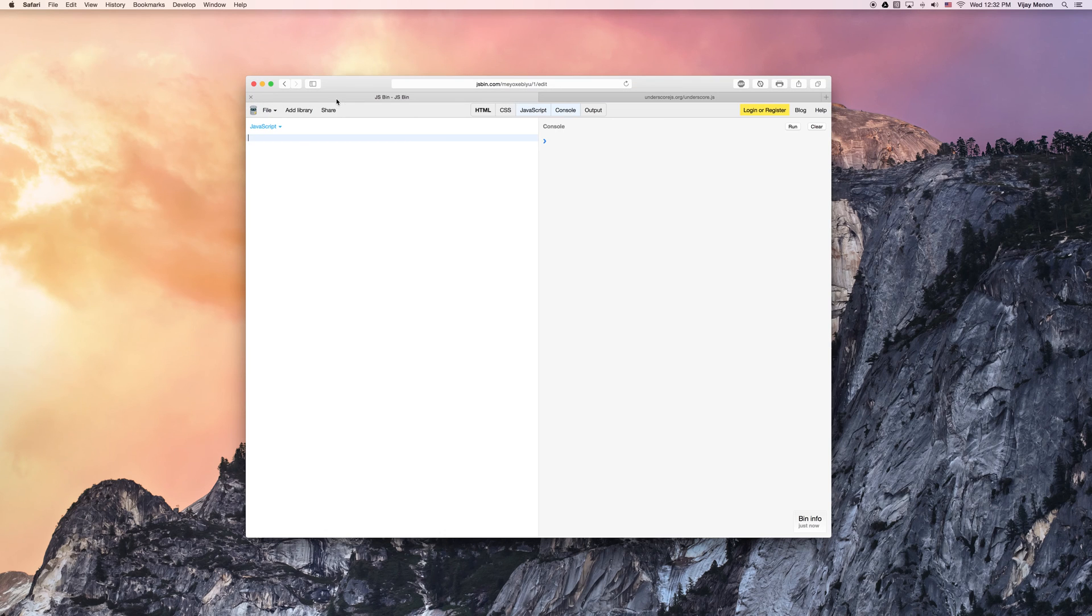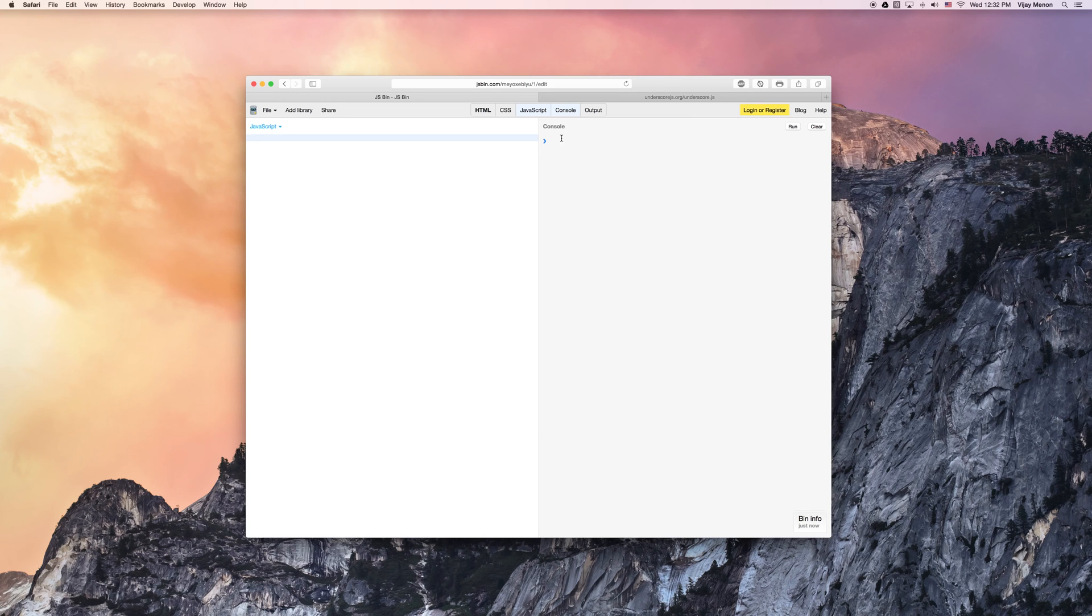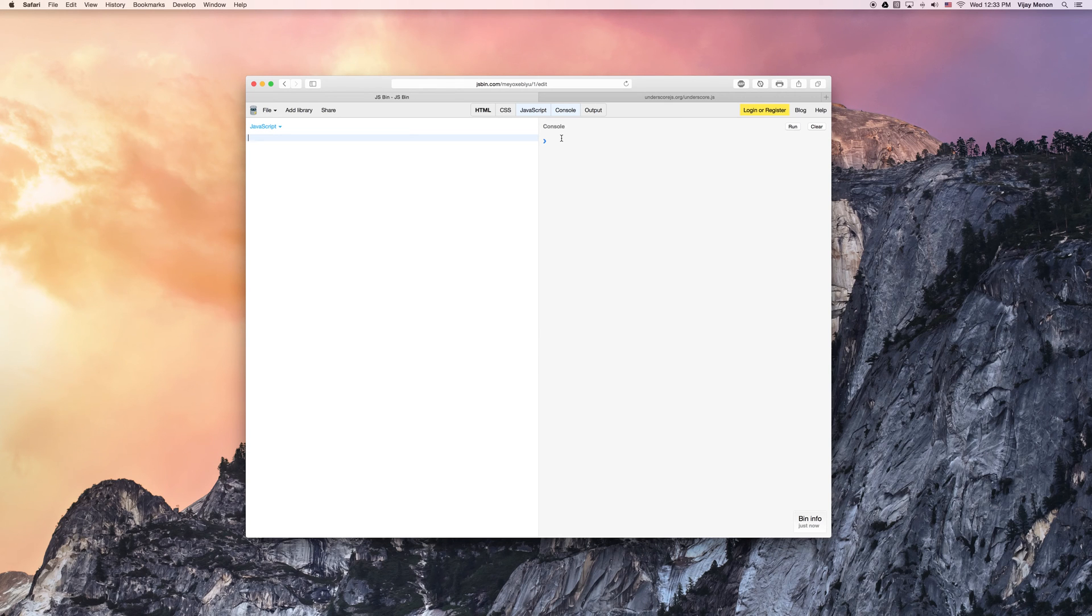So we're going to do exactly that. We're going to try to build our own definition function. And with this exercise you should be able to see at the end of it, kind of like how Backbone and Underscore, well Underscore works behind the scenes.